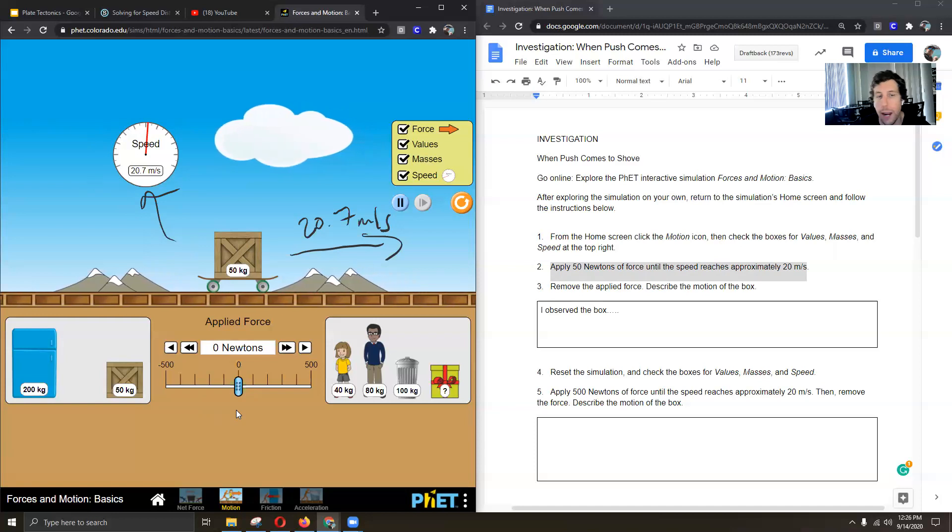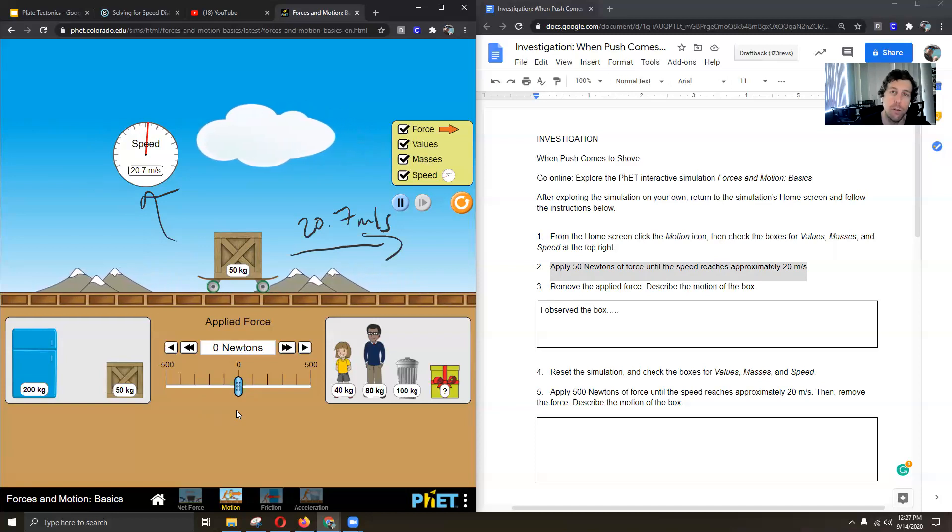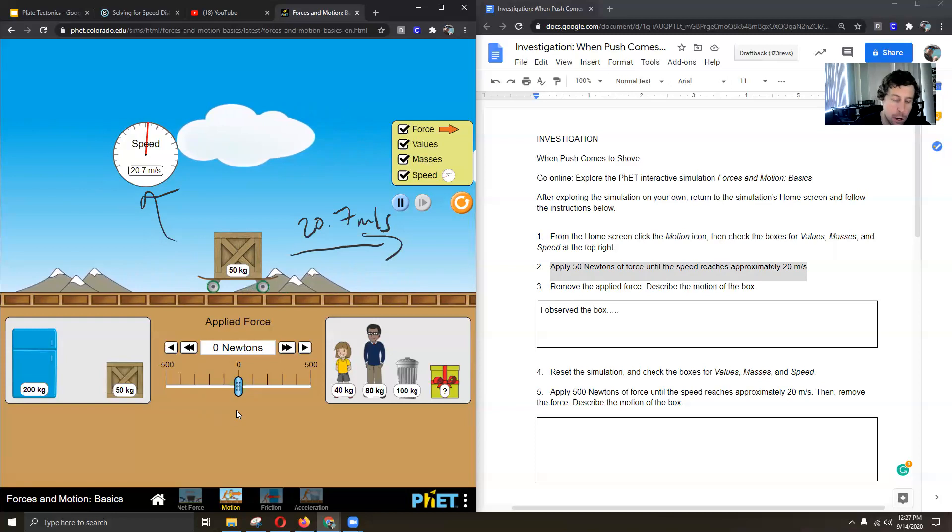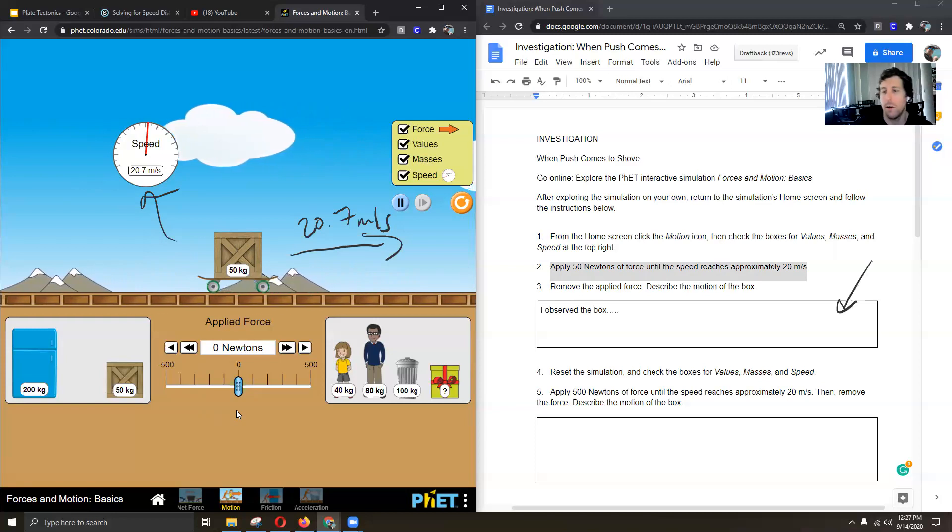And if you wait maybe a minute or two, you would see it still continues to go at that speed. So now I'm going to write and answer this in my box here what I saw.